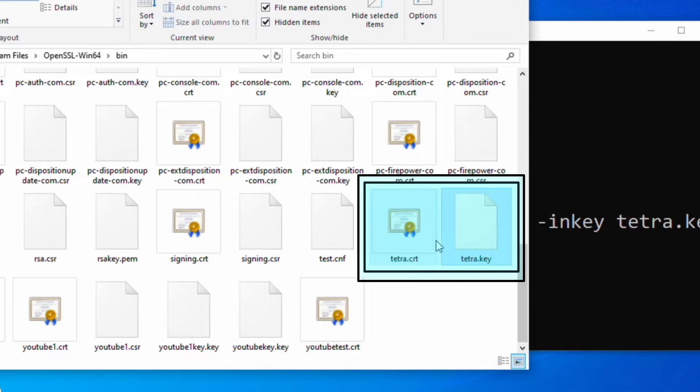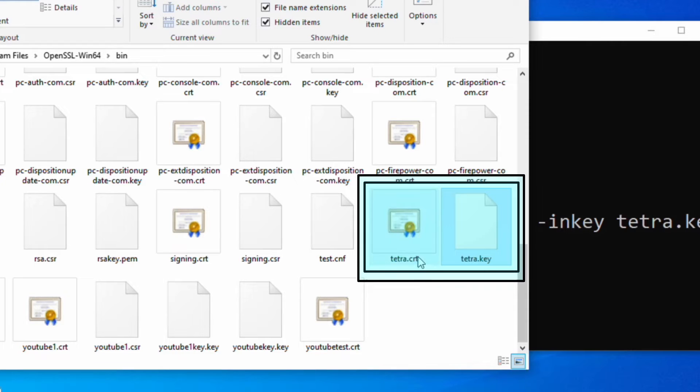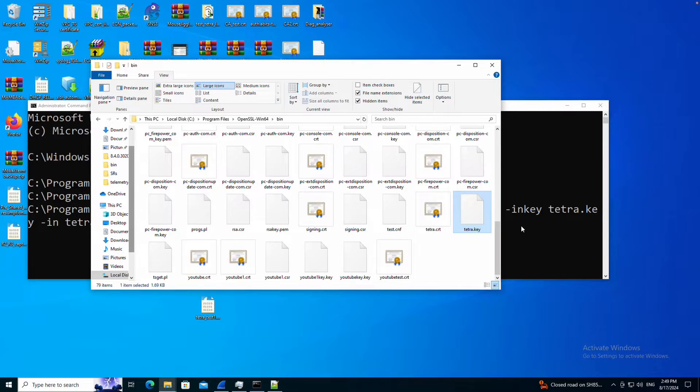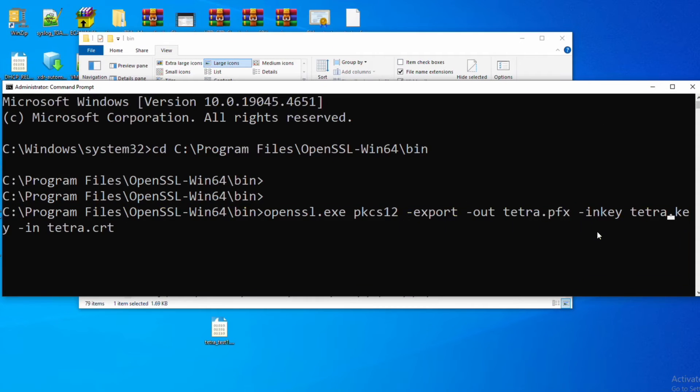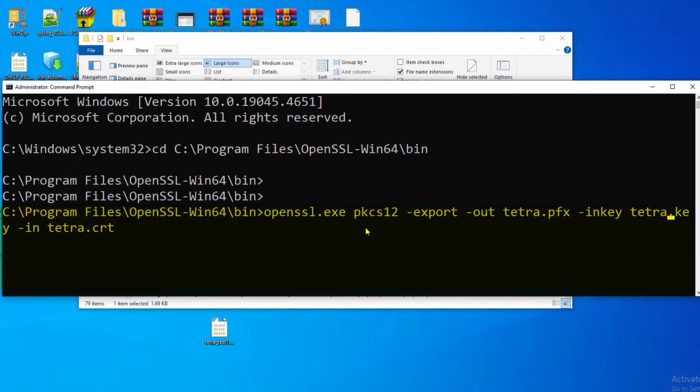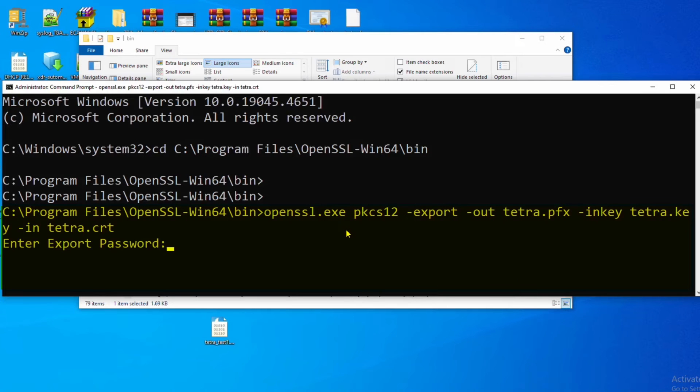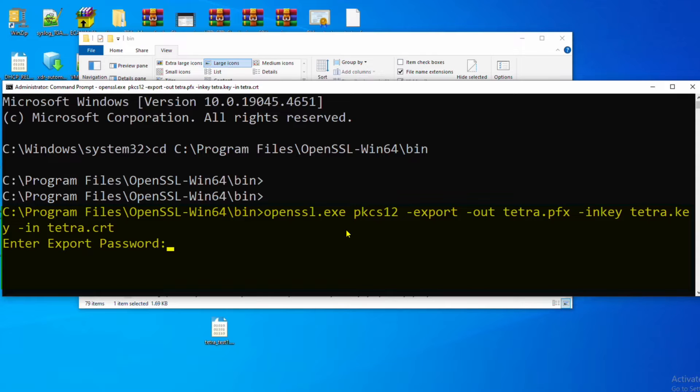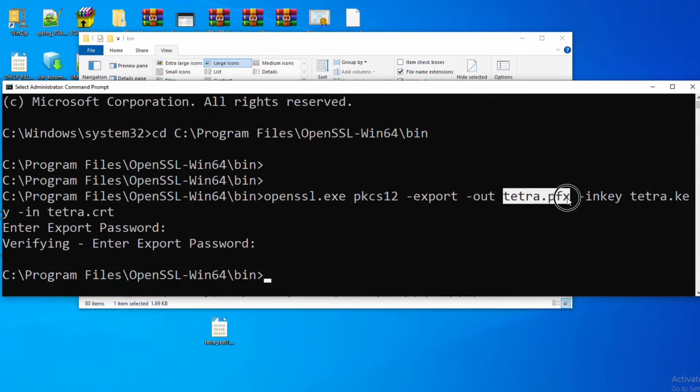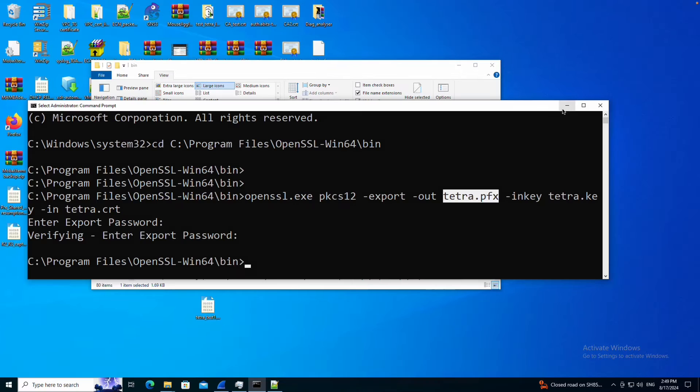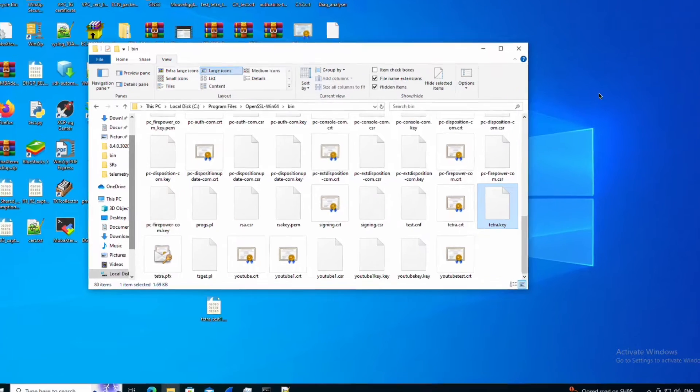Let me try to export the certificate and corresponding key first in PFX format. As you can see on my screen, I'm using OpenSSL and I'm trying to export the certificate using the command as you can see. You will have to enter the password. I'm going to enter the password as password. So now we have the Tetra PFX exported.